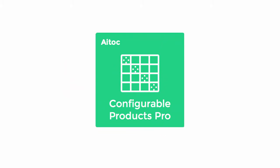And what if you have hundreds of configurable products in your store? Luckily, there is a quick and easy solution to this. It's called Configurable Products Pro.